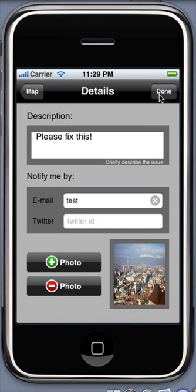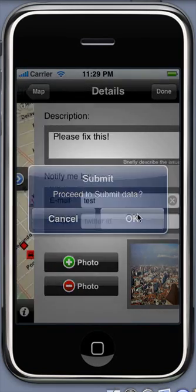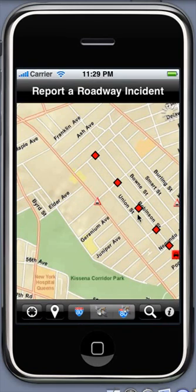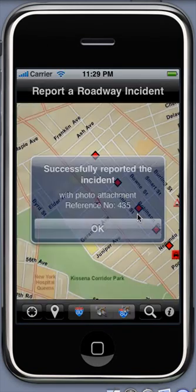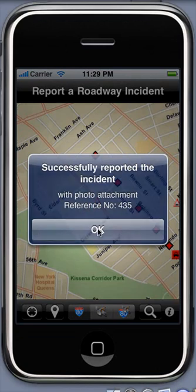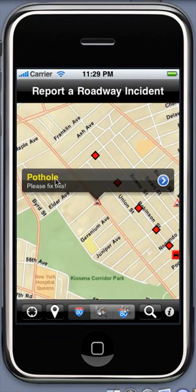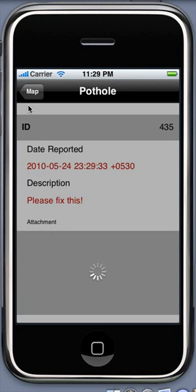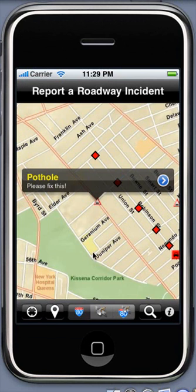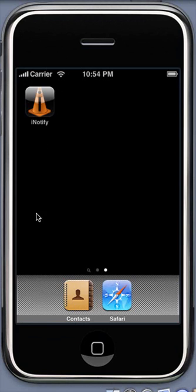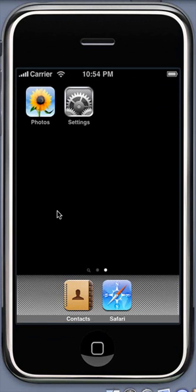Tap done and the incident is created. Let's have a look at the application settings.